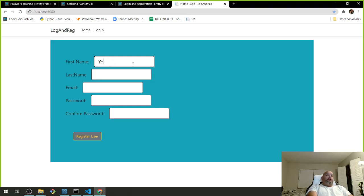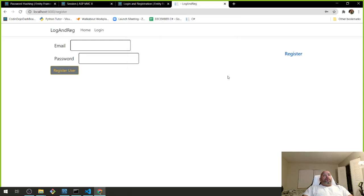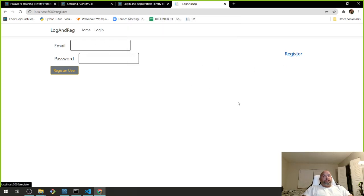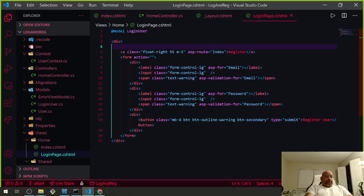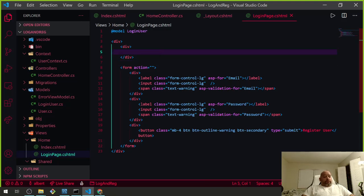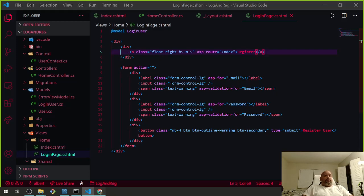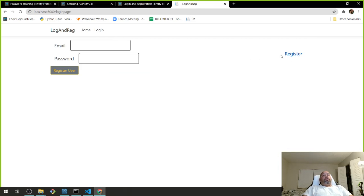That created it. You don't want to put the password input as plain text — you don't want to see that stuff. Let's go home and create somebody else. I'm testing with another user: last name 'Daddy', email at yomom.com. The Register link is showing up over there.